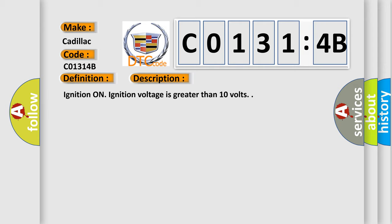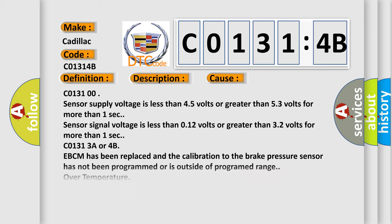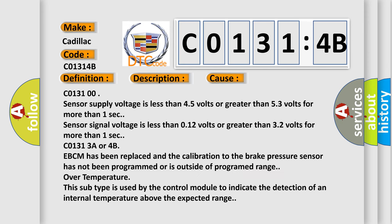Ignition on. Ignition voltage is greater than 10 volts. This diagnostic error occurs most often in these cases.